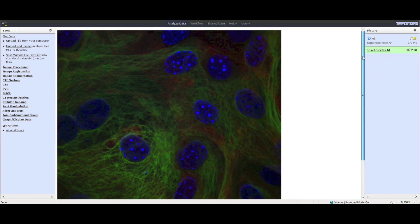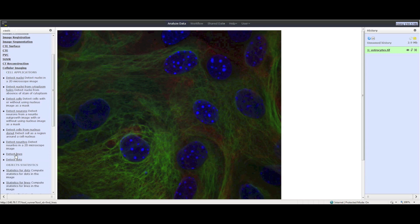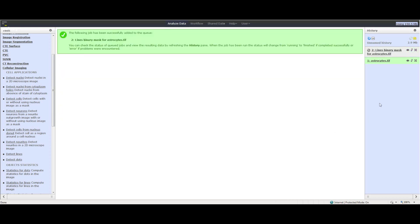Next, we want to detect the lines in the image. To do this, click Cellular Imaging from the Tools panel and then click Detect Lines. Select as Input Image the image you just uploaded and choose the appropriate parameters, then click the Execute button. Wait until the name appears in green in the History panel and the clock symbol has disappeared. Click on the eye icon to view the lines that have just been detected.